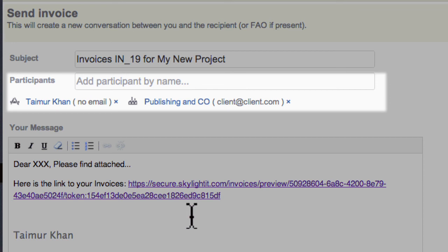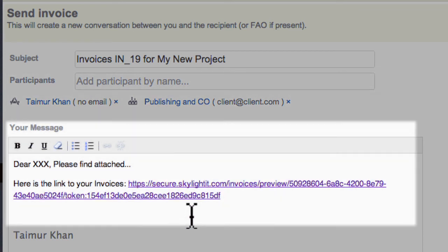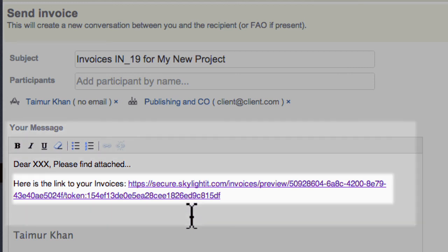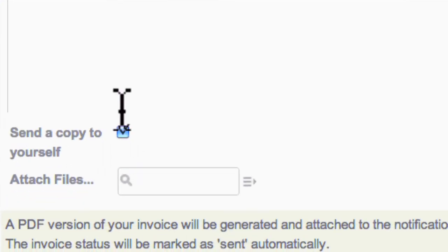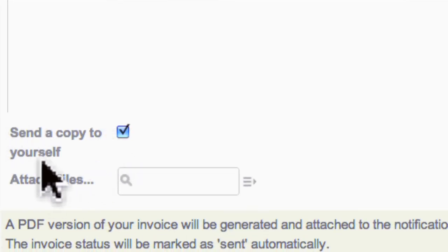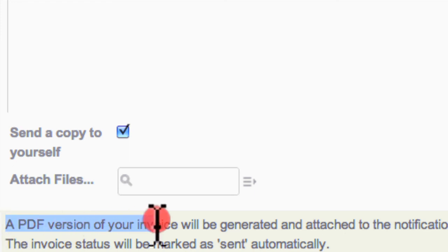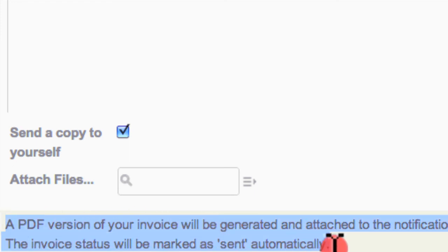In the message body below, Skylight adds a special link that your clients can click to view the invoice without having to log into Skylight. Below the message body is an option to CC yourself and attach other files. Skylight automatically adds a PDF of this invoice to the message as well. To send the message, just press save, and your message will be on its way.